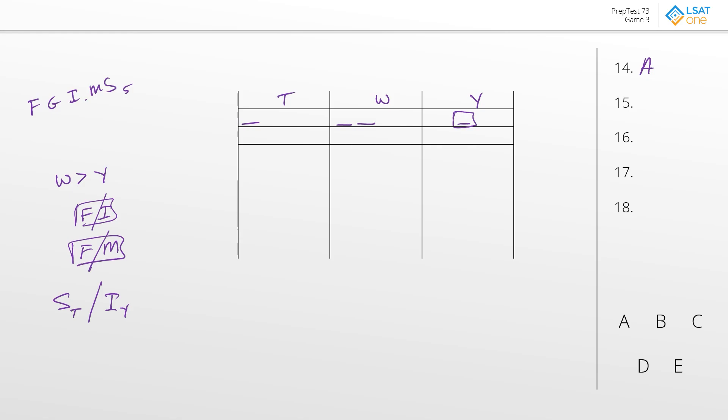And that leaves us with A as the best answer to question number 14. As usual, let's plug that into the board. So answer choice A says G, S followed by I, M followed by F.